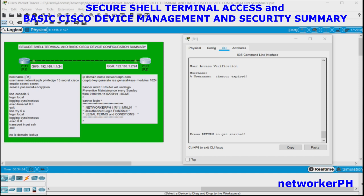SSH is commonly used for administration of Cisco devices because it ensures that the traffic source is secure and encrypted. On the other hand, Telnet was previously used but it does not encrypt the payload — anyone can tap on the line, sniff the traffic, and reconstruct the Telnet communication, opening a major vulnerability where passwords and other confidential information can be captured.